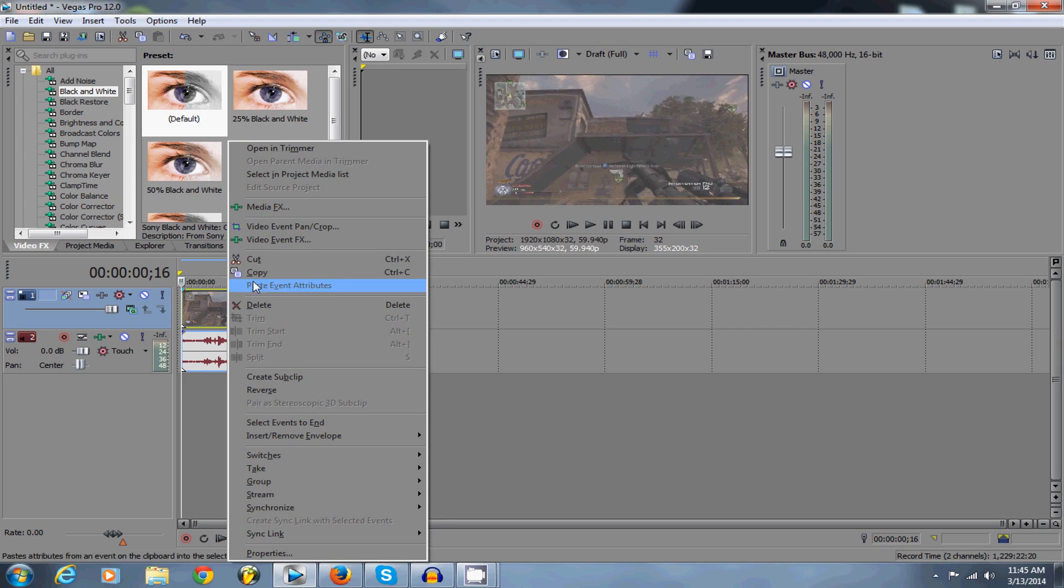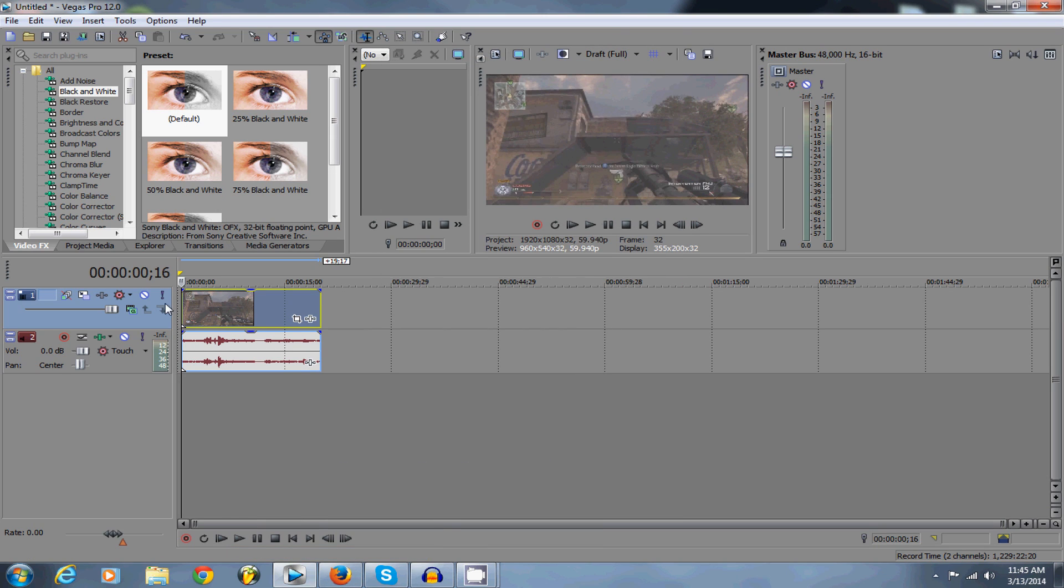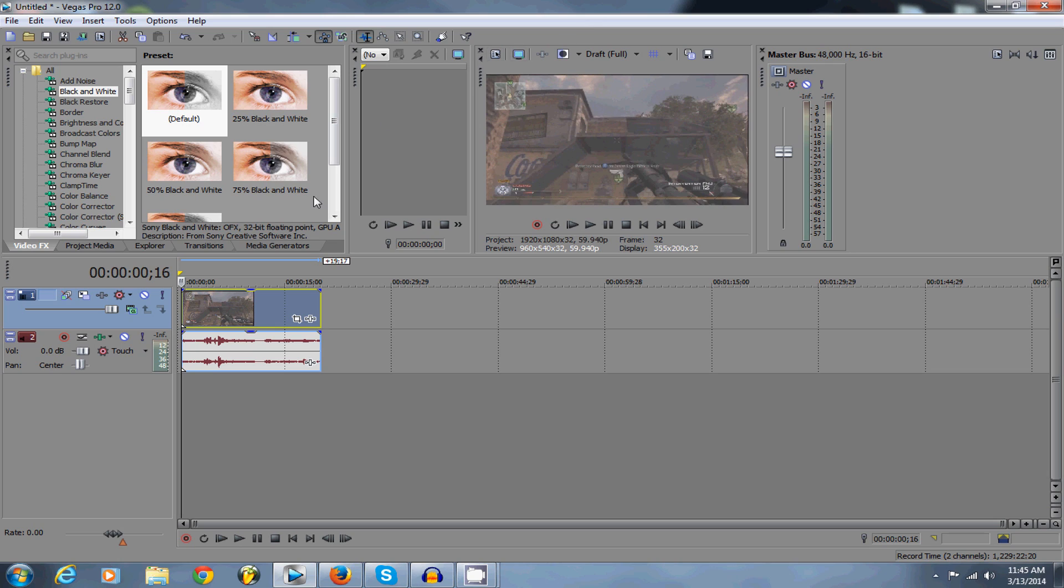Then you're going to right click, go to properties, disable resample. That disables all ghosting and the weird movement in your video. And that's really it for that part.